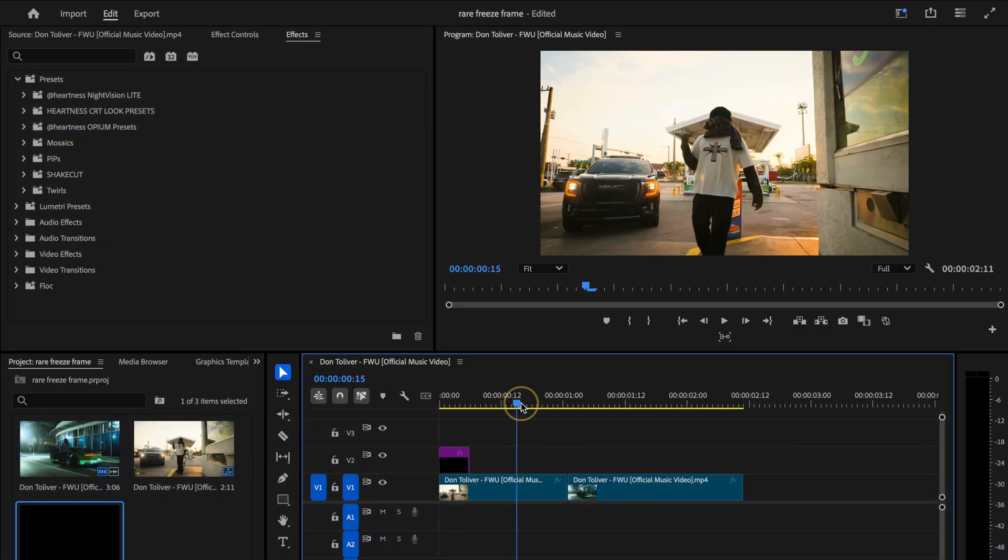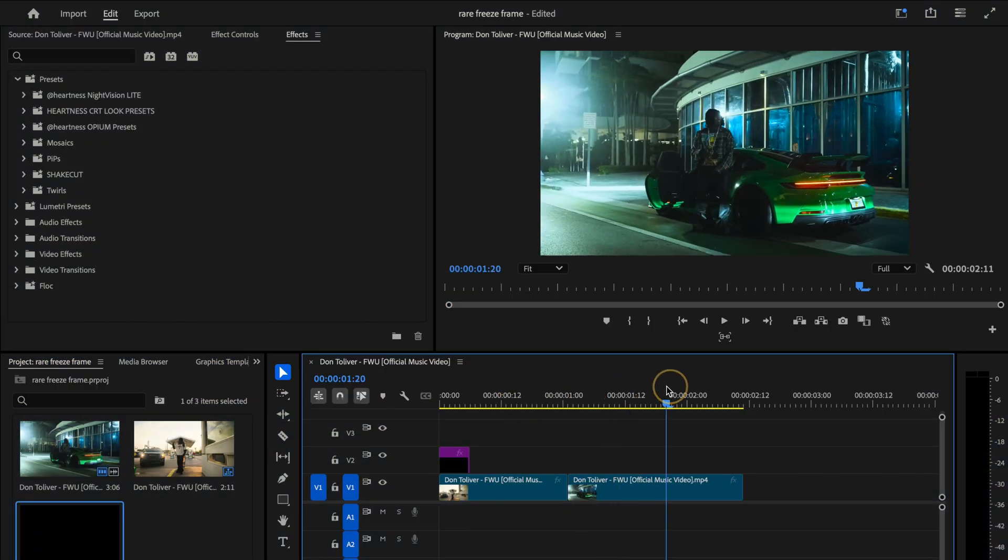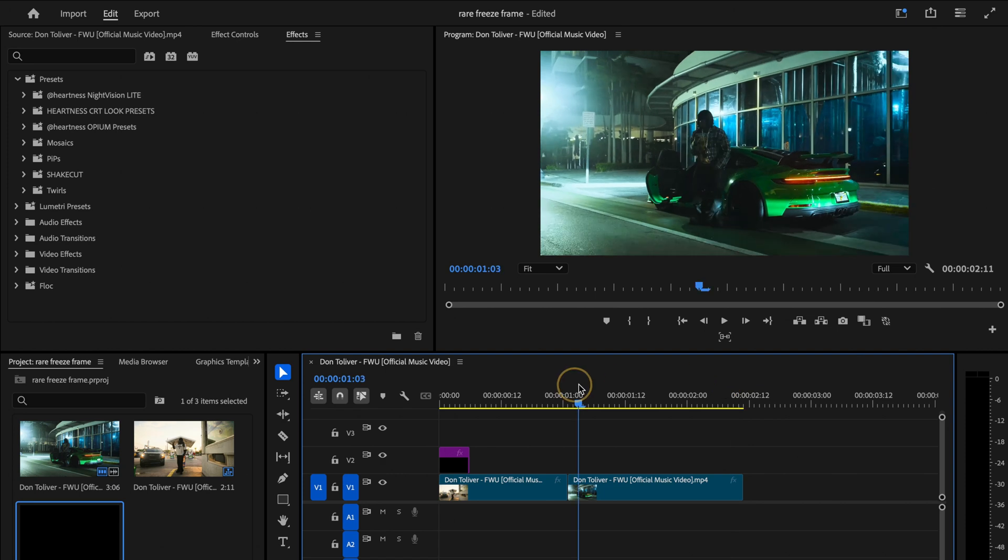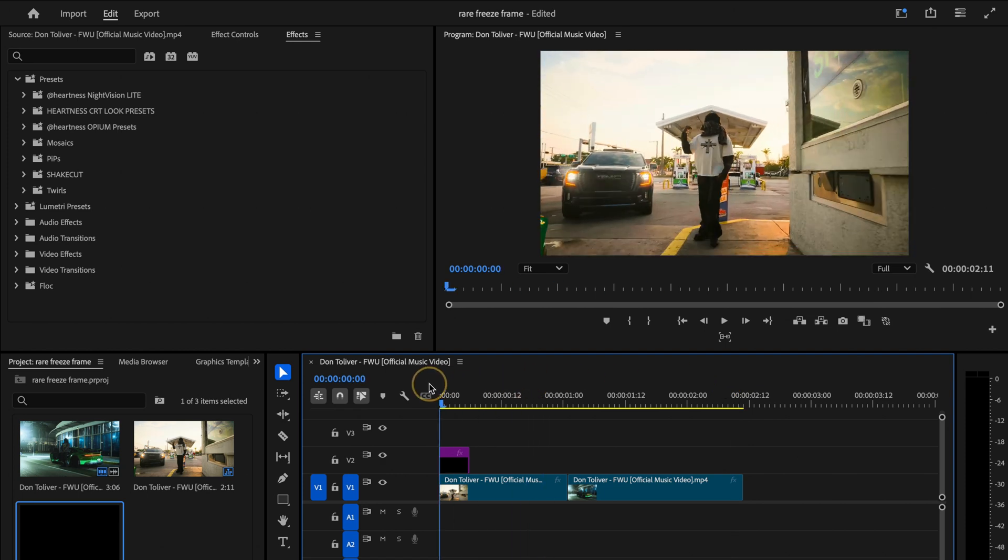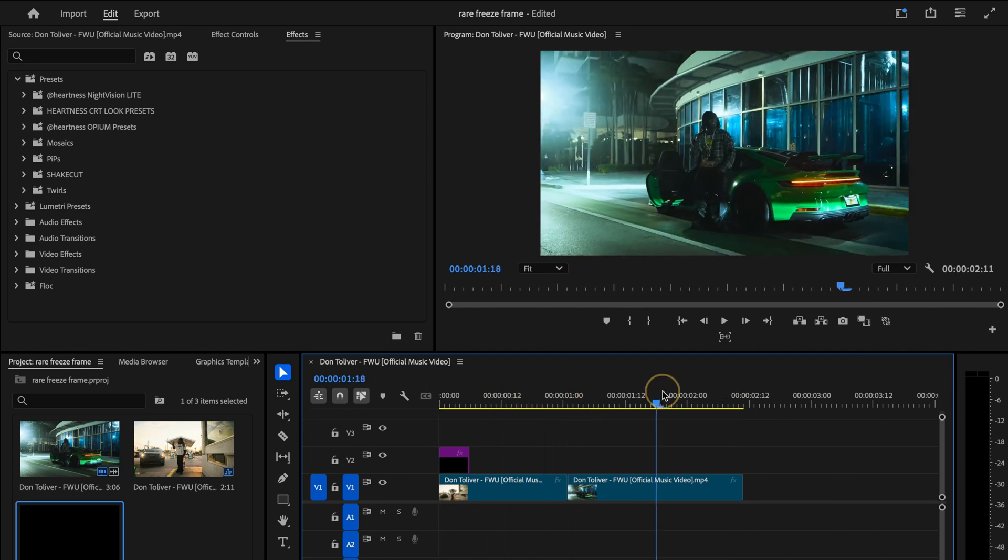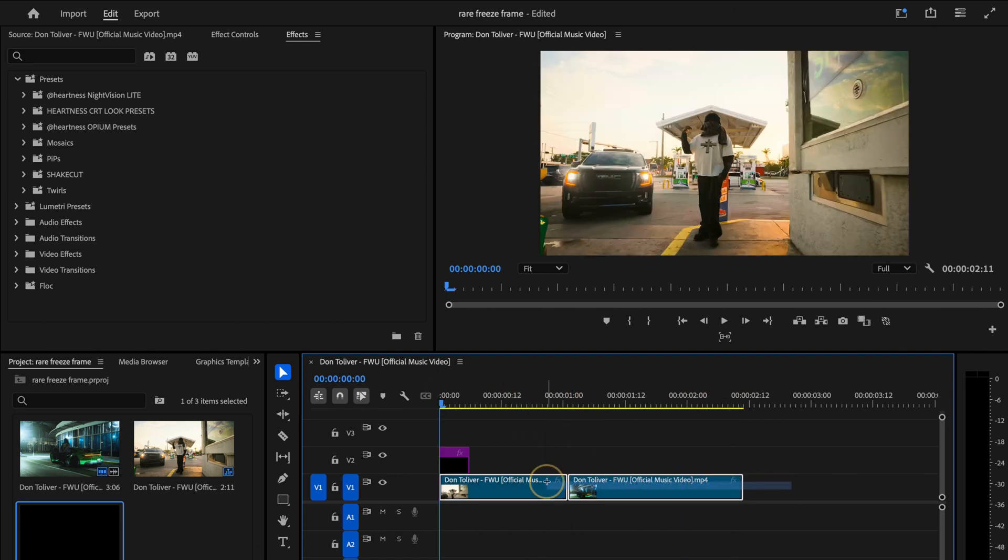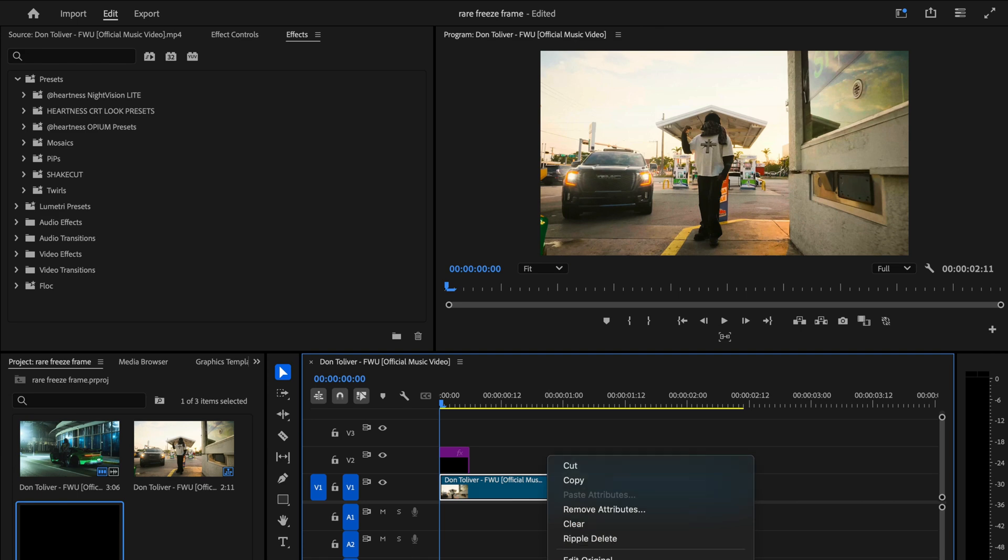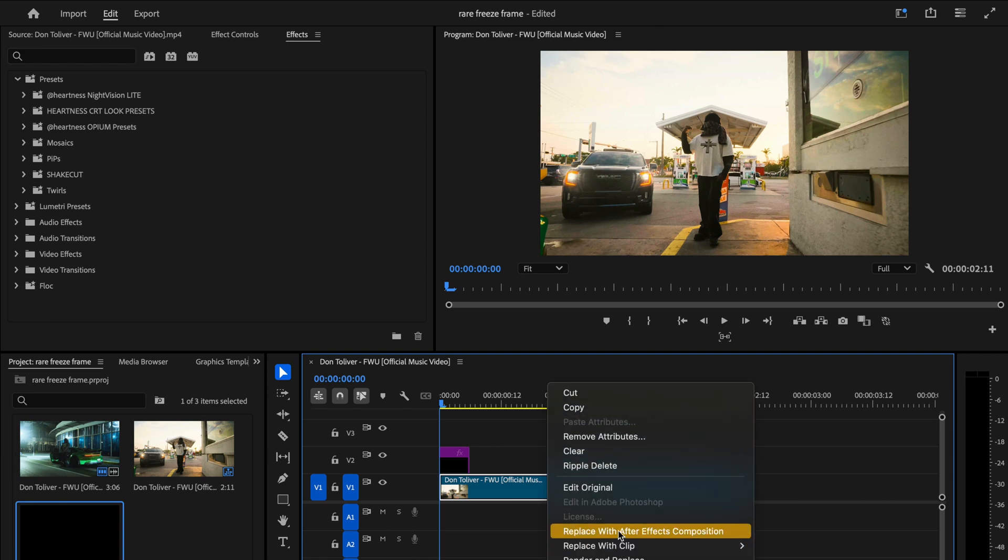So we're starting out in Premiere Pro, where I've already prepared my two main clips as you can see here. Next, I'm going to select both of them, right click, and choose replace with After Effects composition.